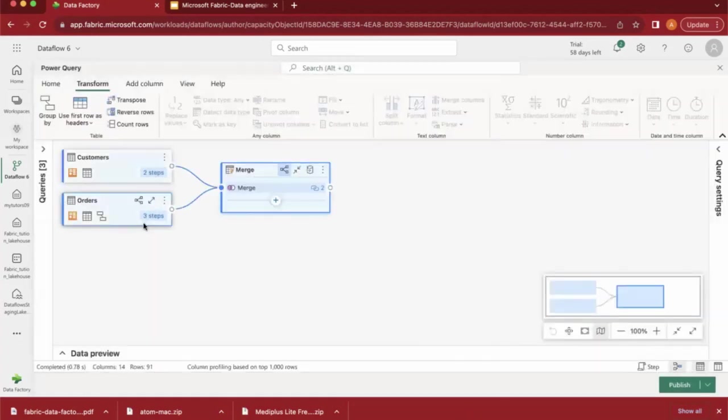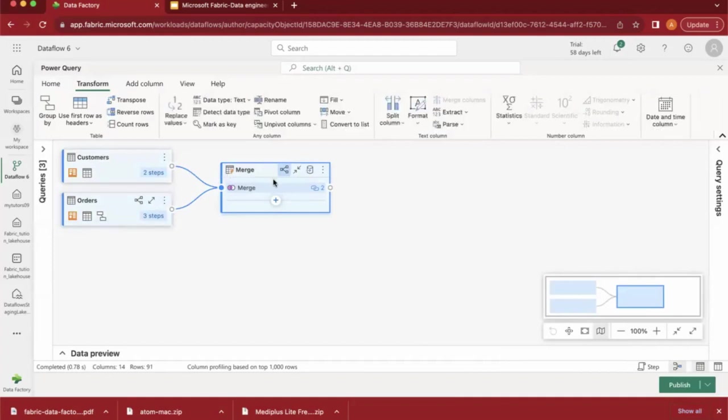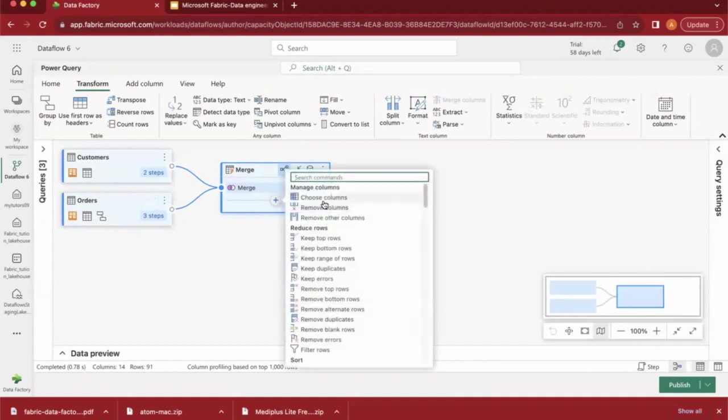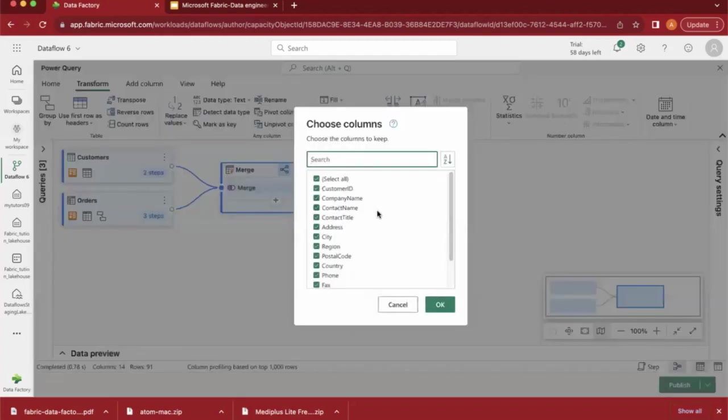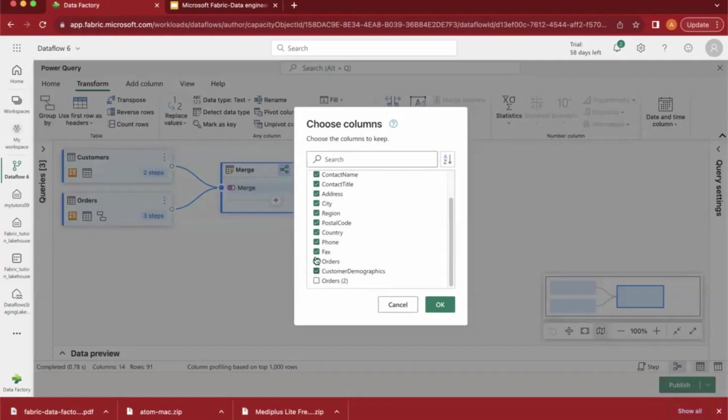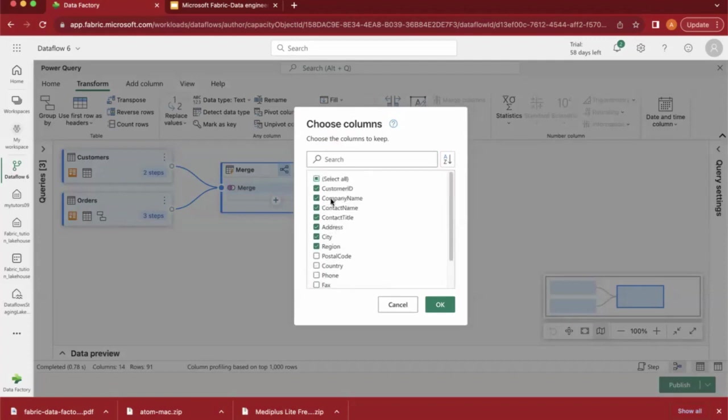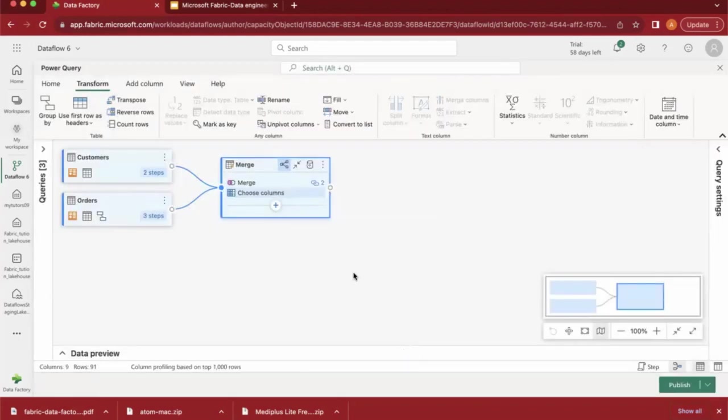Now if I want to select only a few columns, I can use Choose Columns. I don't want more columns. For example, I don't want fax, phone number, or region - I only want Customer ID, Contact Name, and other essential columns. Just click on the Choose Columns option and select the required columns. I've selected the required columns.